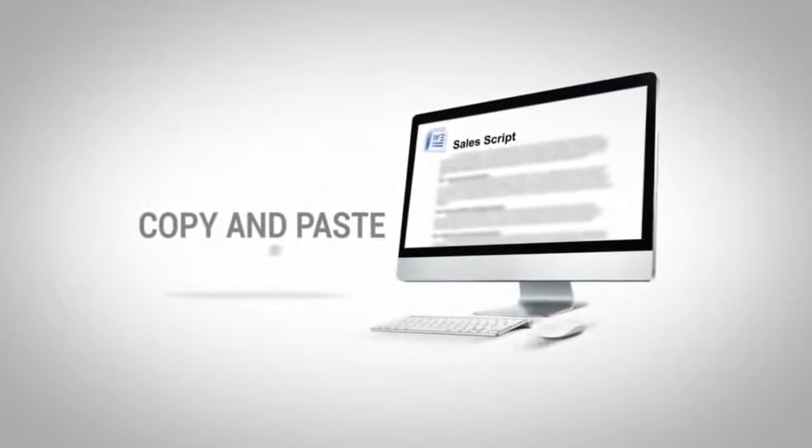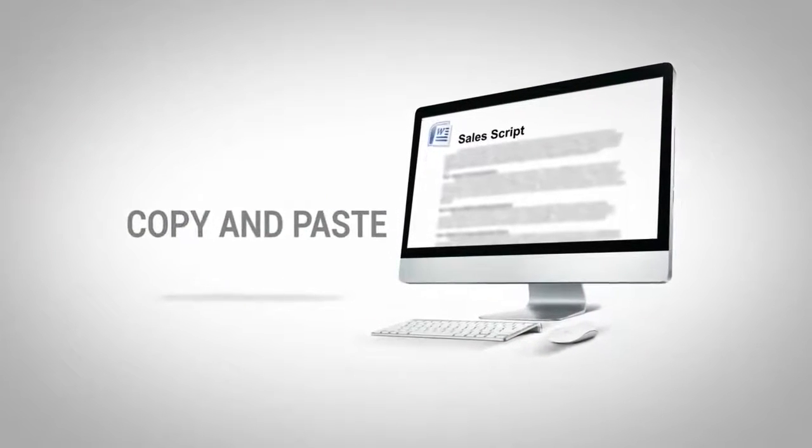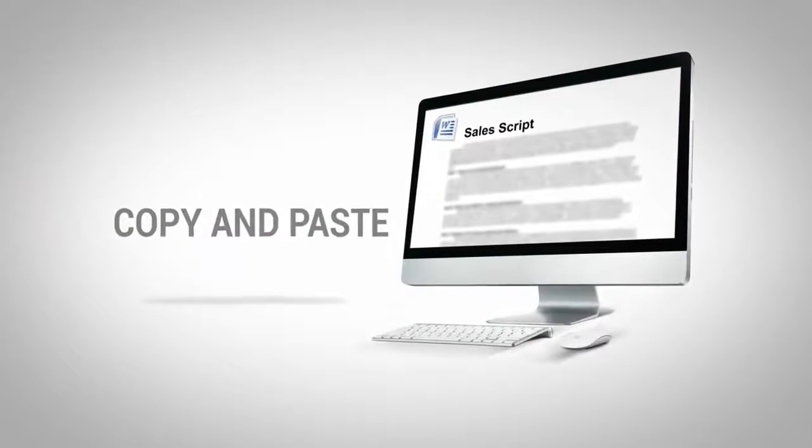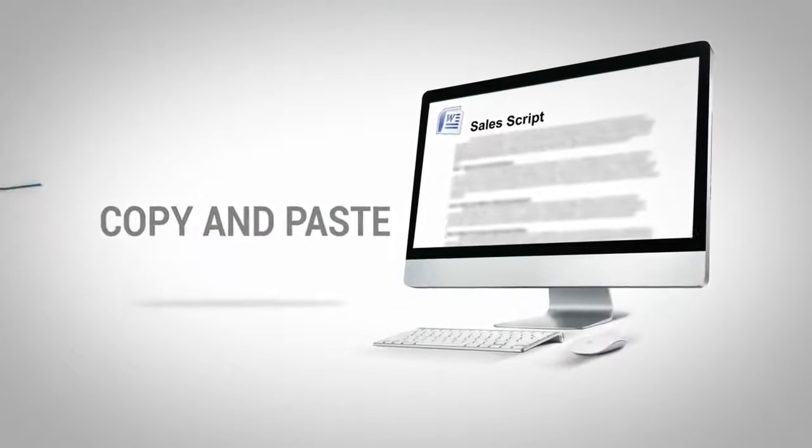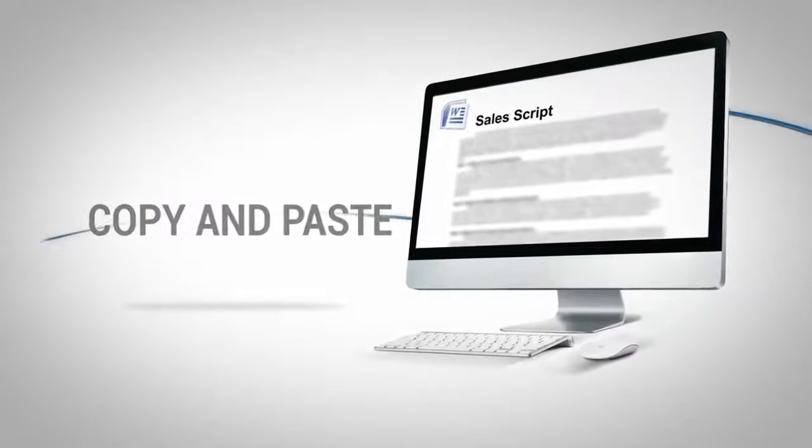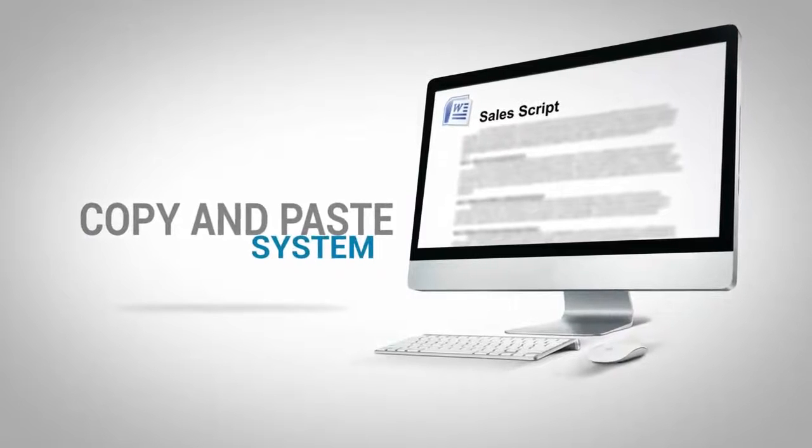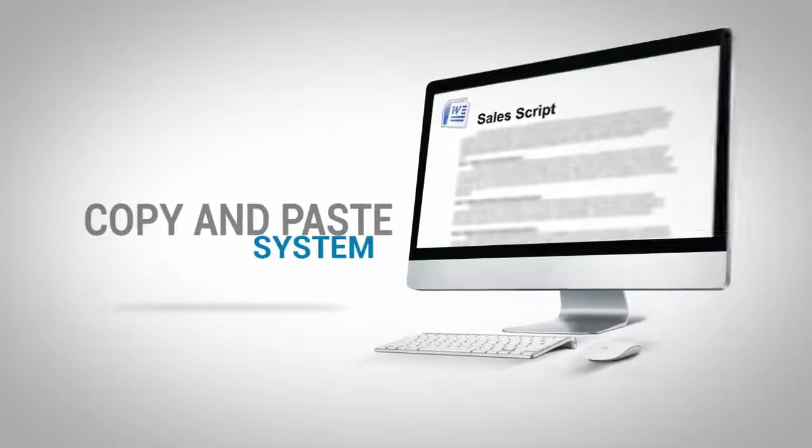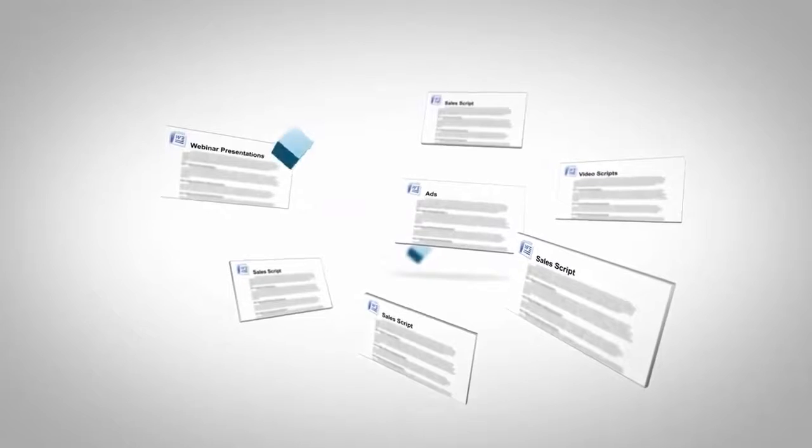All these results are possible because of one reason. We have a templatized copy and paste system to create high converting sales copies, video scripts, ads and even webinar presentations.